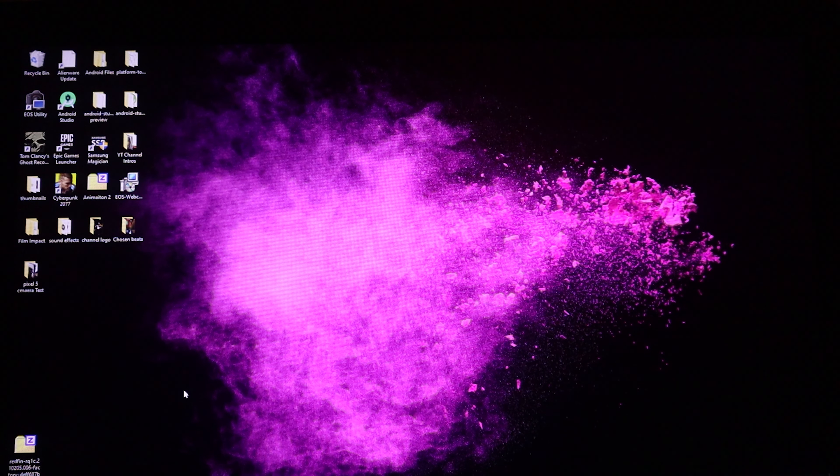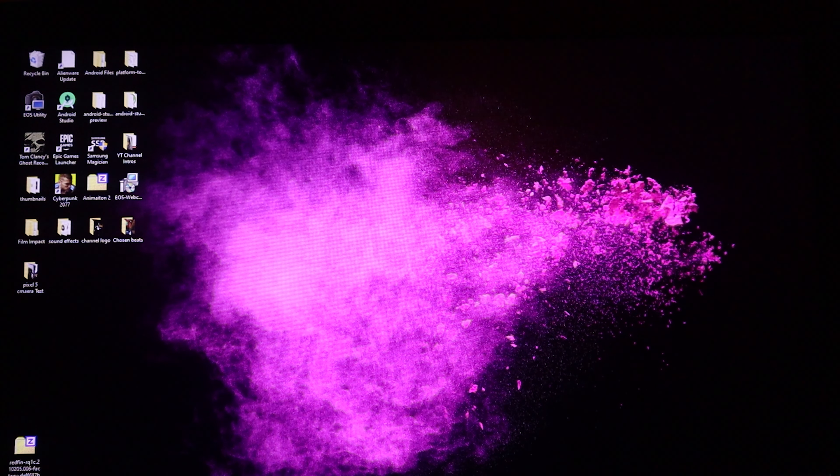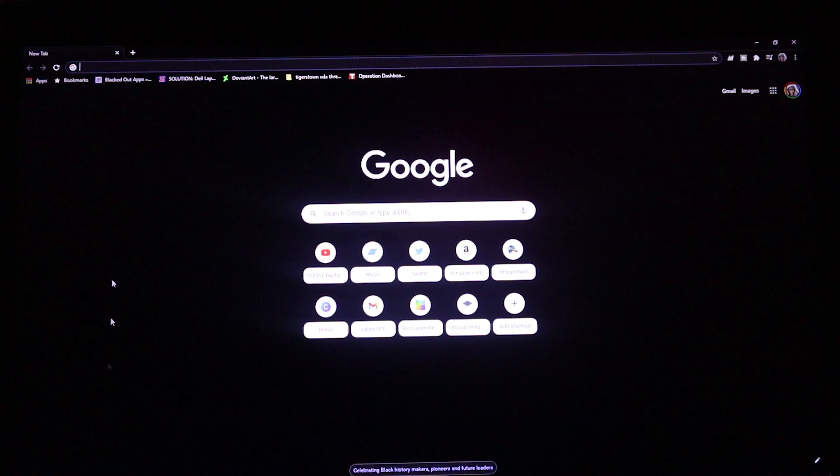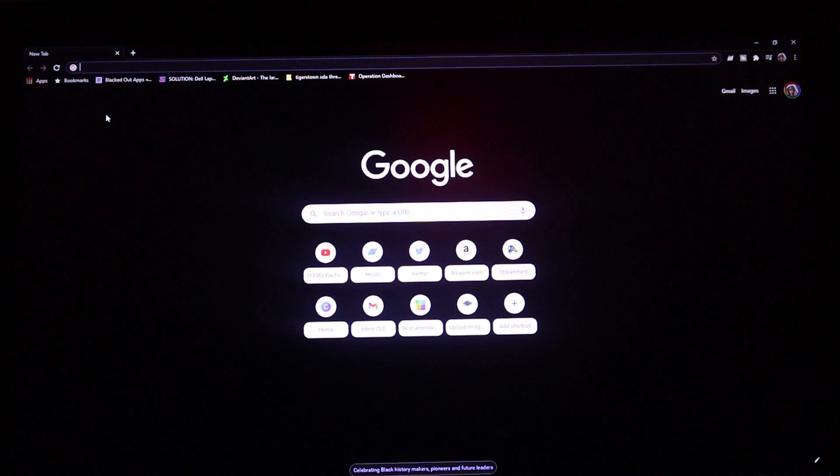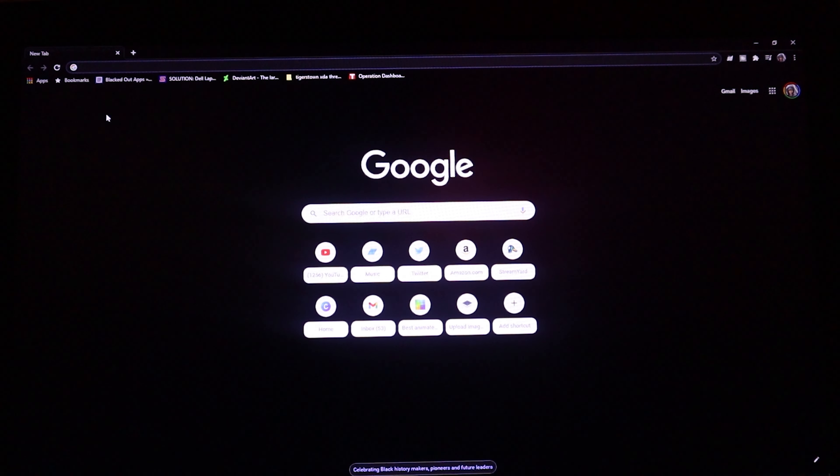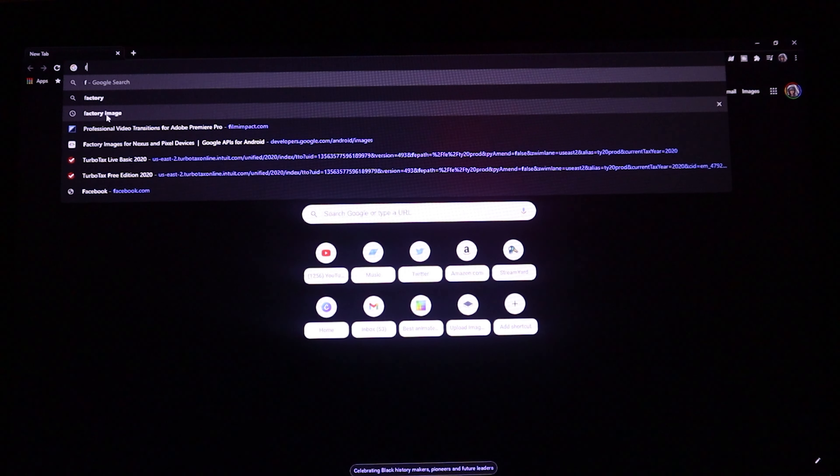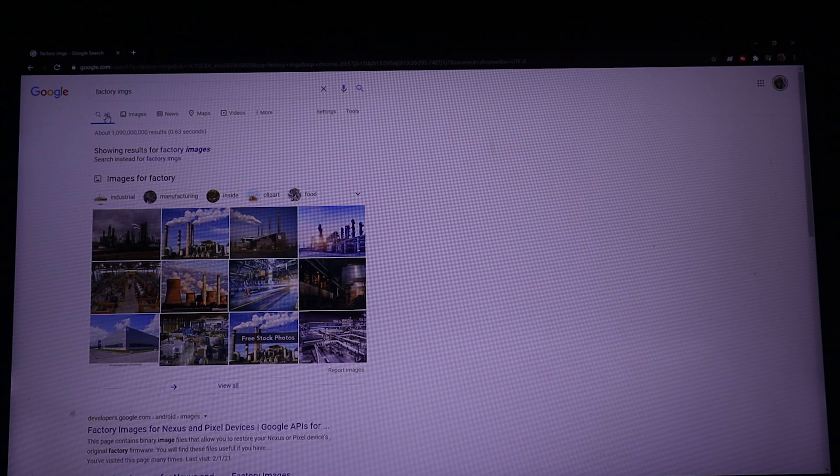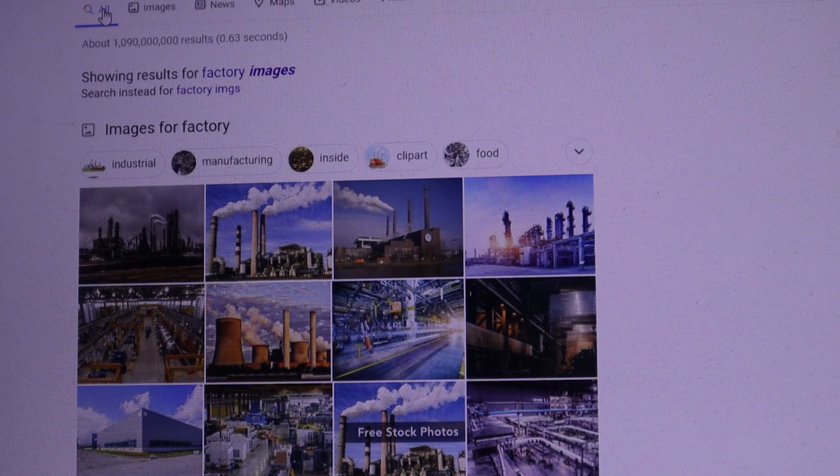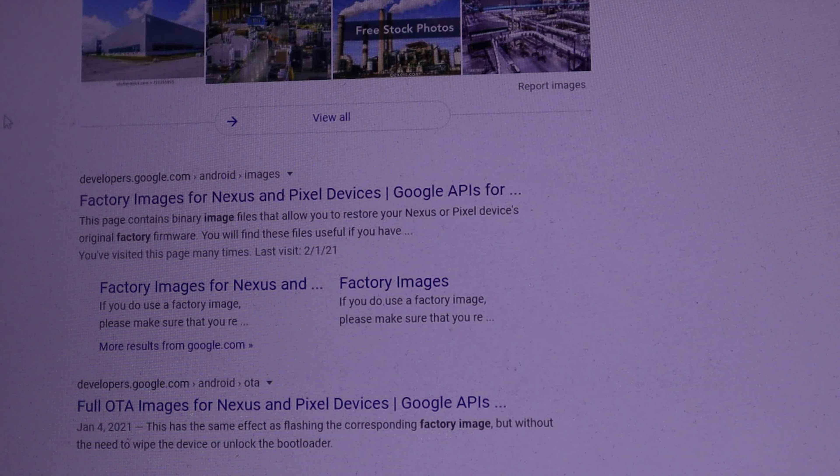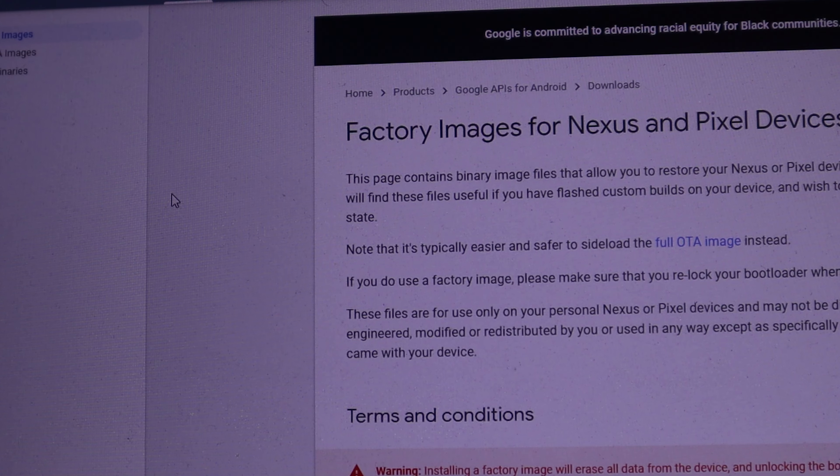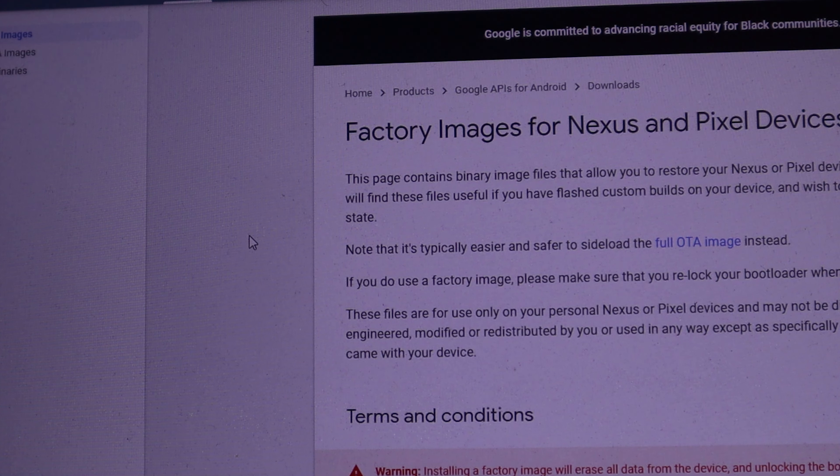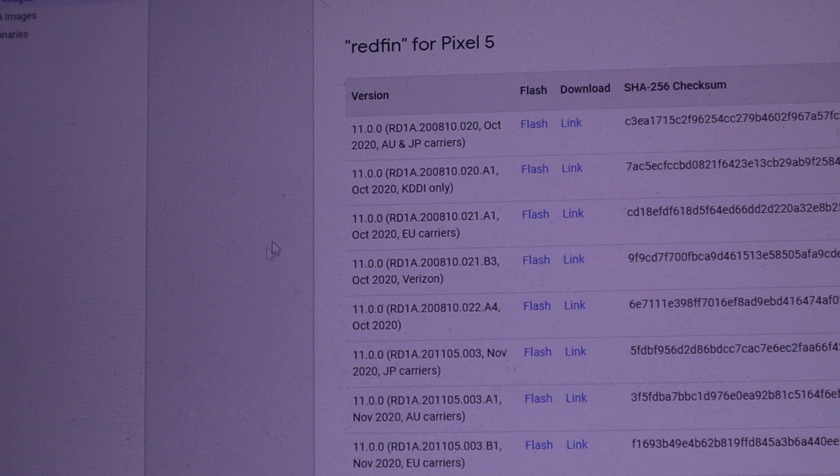Let's go ahead and download the factory images. We're going to pull up Google and we're going to go to the address bar here and type in factory IMG, hit enter. Once you've done that, we're going to scroll down until we get to the first link here, we're going to click on that link.